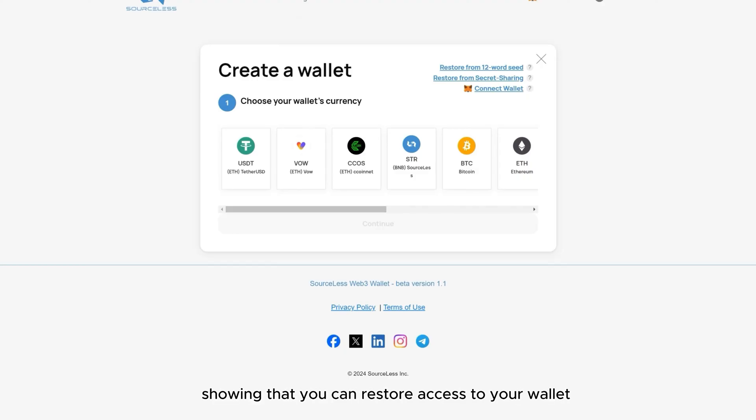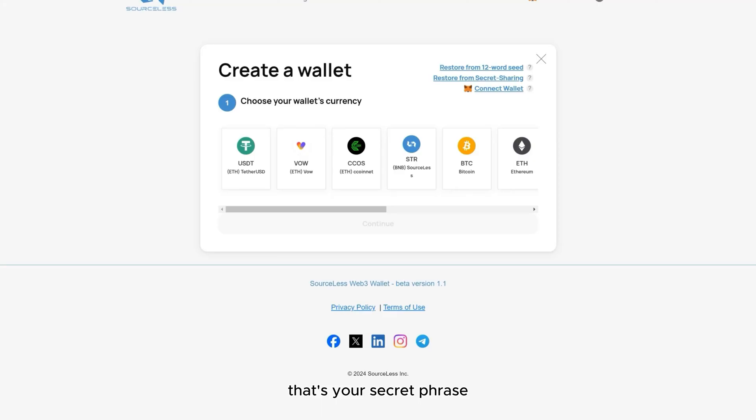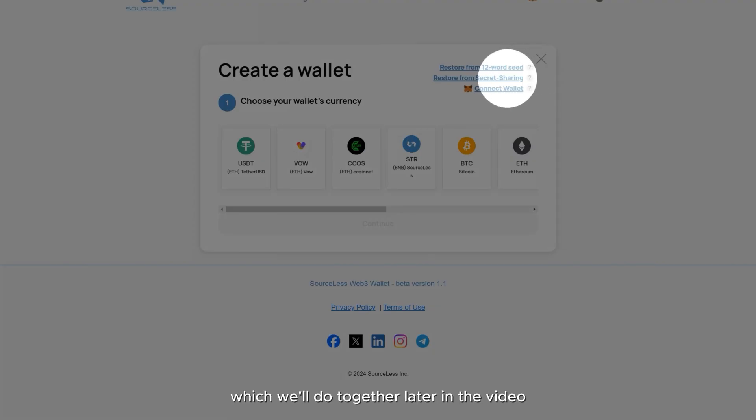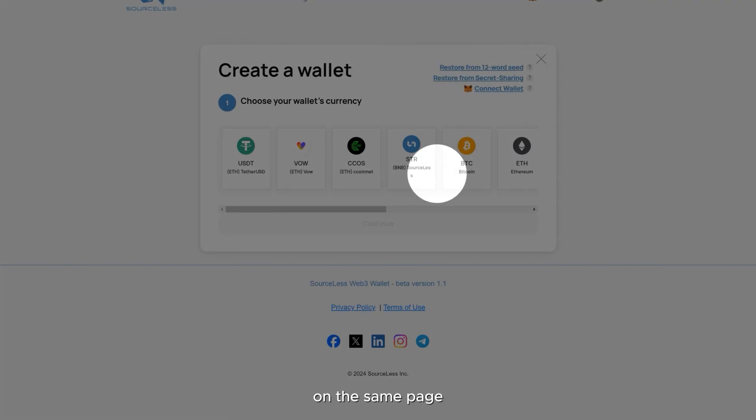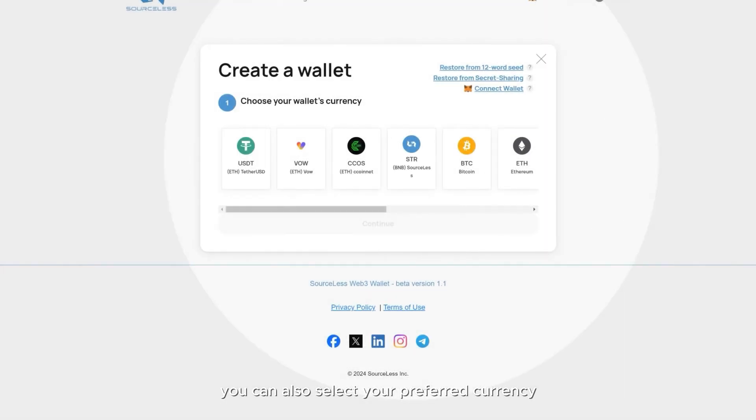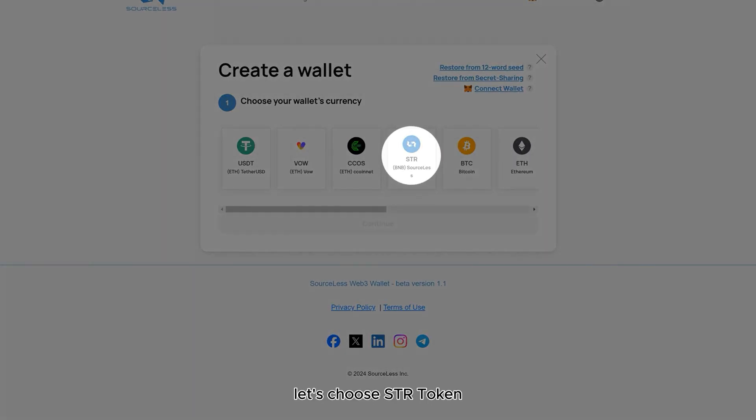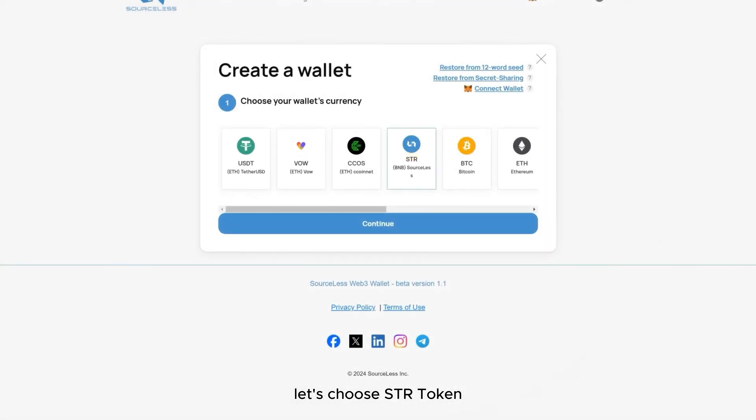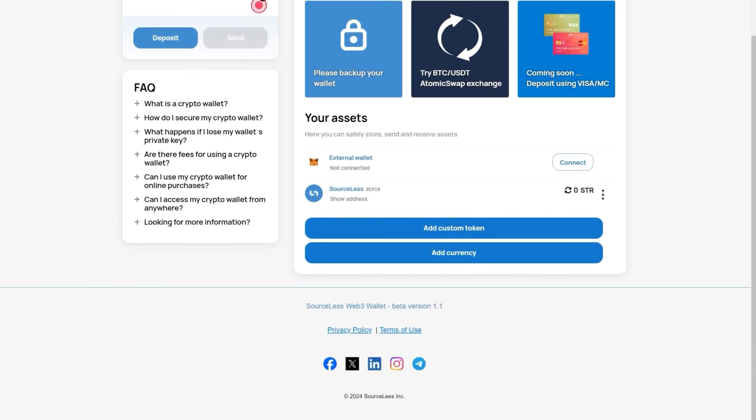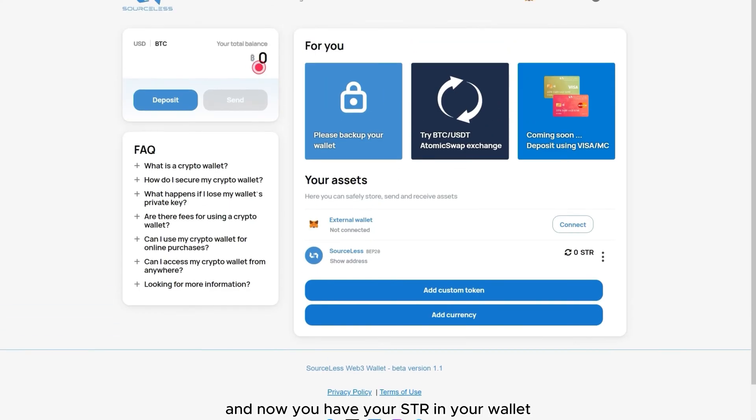This page shows that you can restore access to your wallet by using a 12-word seed, that's your secret phrase, and you'll save your secret phrase once you log out of the app for the first time, which we'll do together later in the video. On the same page, you can also select your preferred currency. Let's choose STR token. And now you have your STR in your wallet.